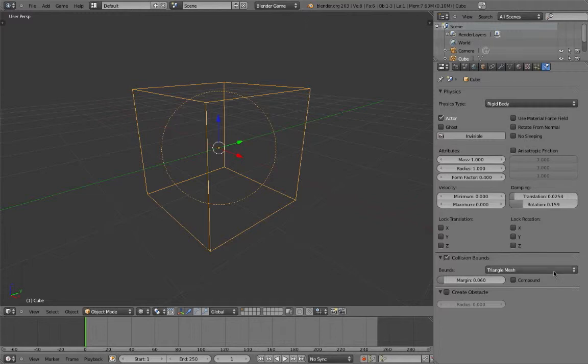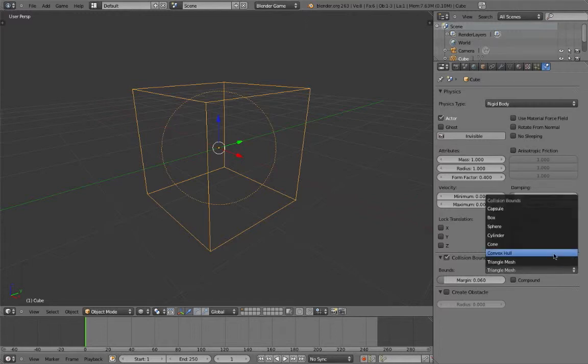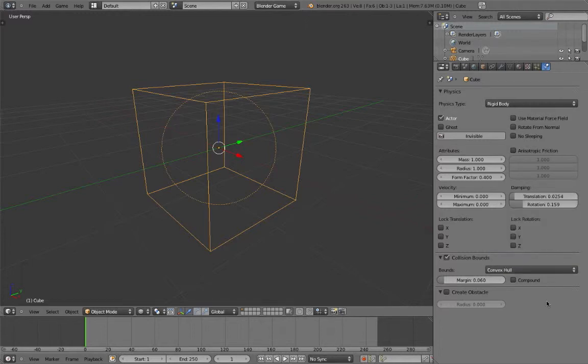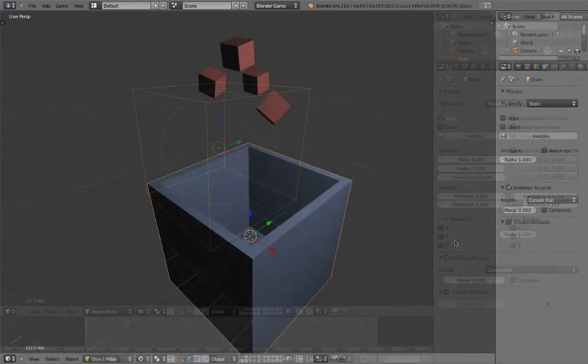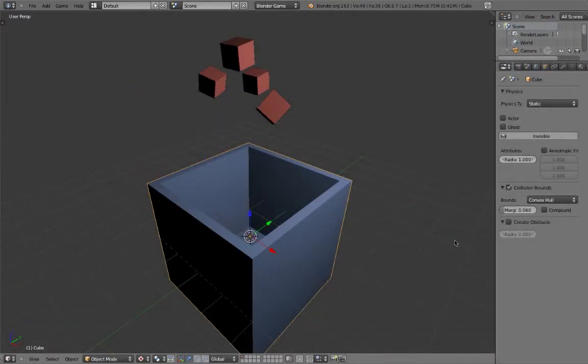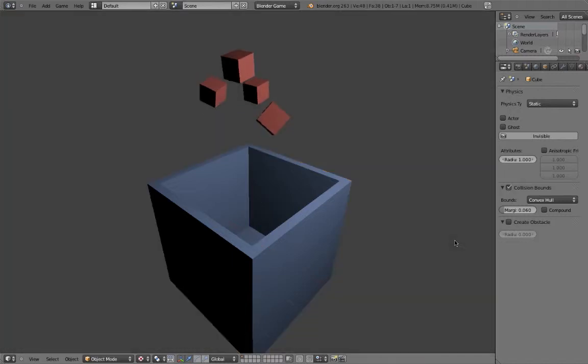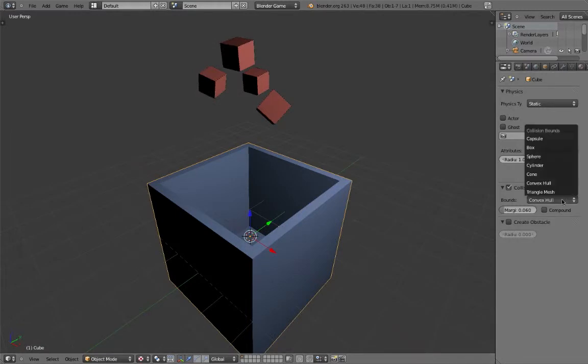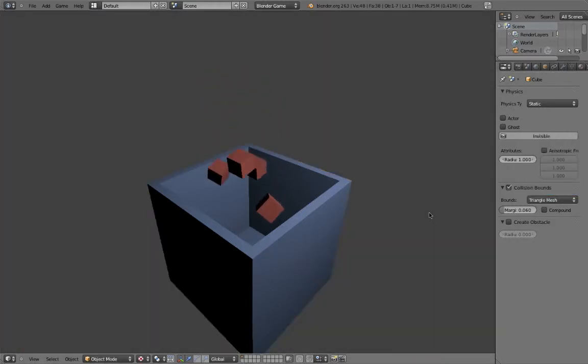The other type is convex hull. This works similarly to triangle mesh, but it will cover any indents or holes. In this example, we have a bucket that needs to collect and hold other objects. By selecting convex hull for the bucket, it ignores the hull and acts as a solid cube. In this case, triangle mesh is needed to let the objects fall in.